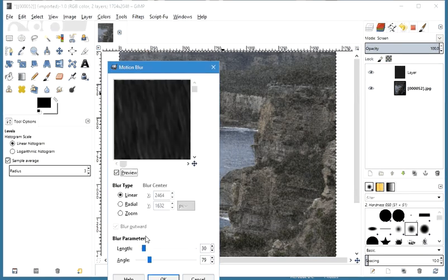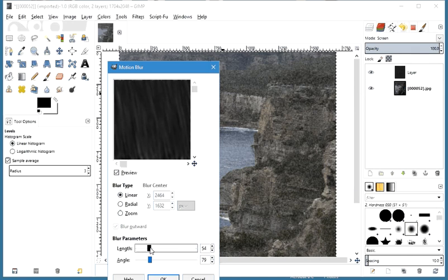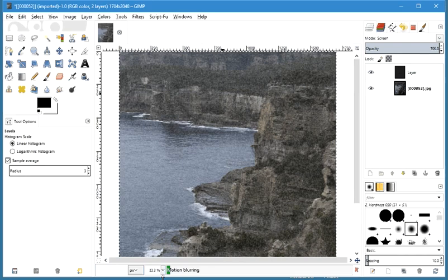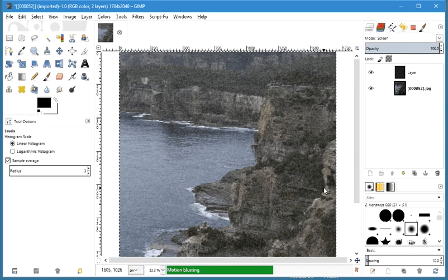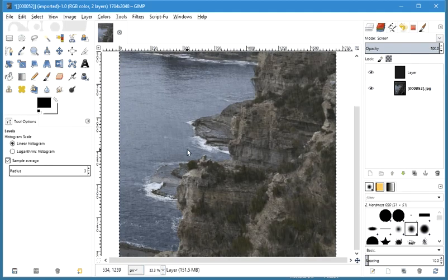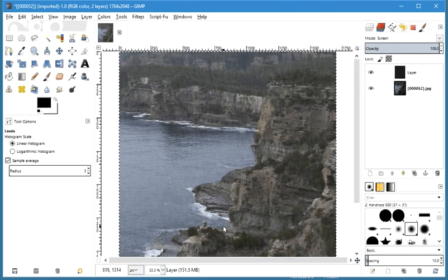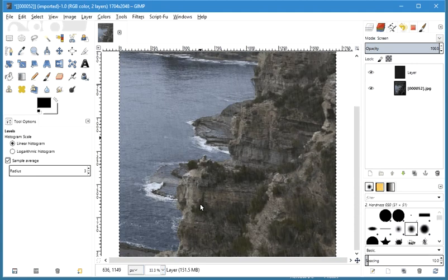Under Blur, we can say we want a length of 45 and an angle of 79. Click OK. Let's see what this looks like. And now you've got some fuzzy rain going on — it's at a fairly vertical angle there.